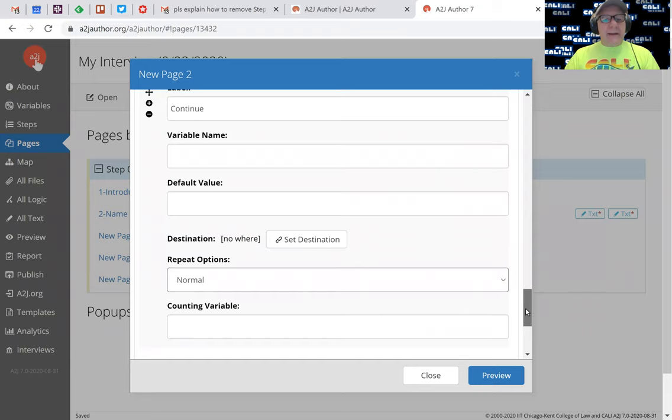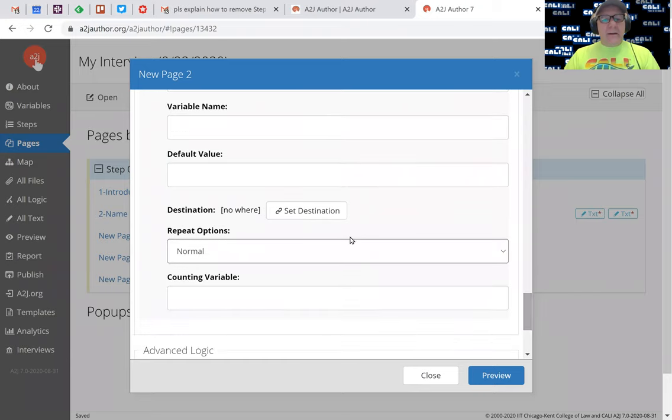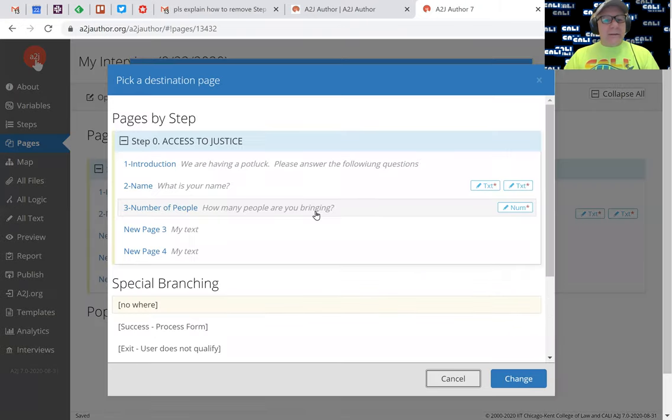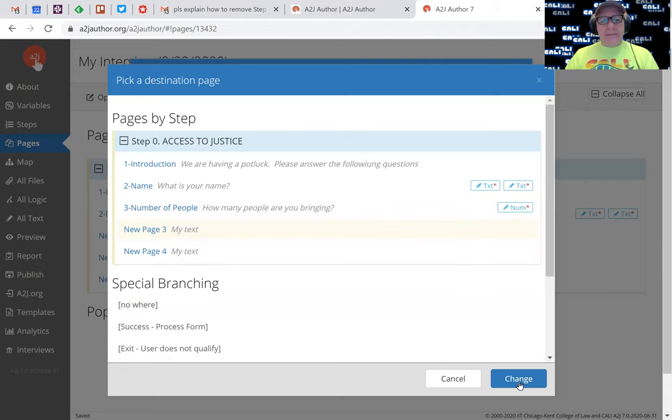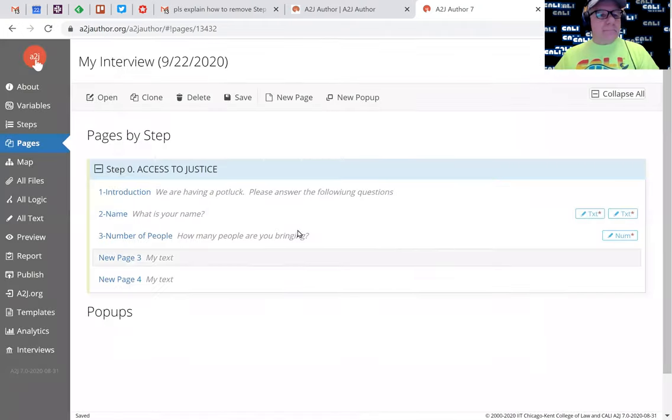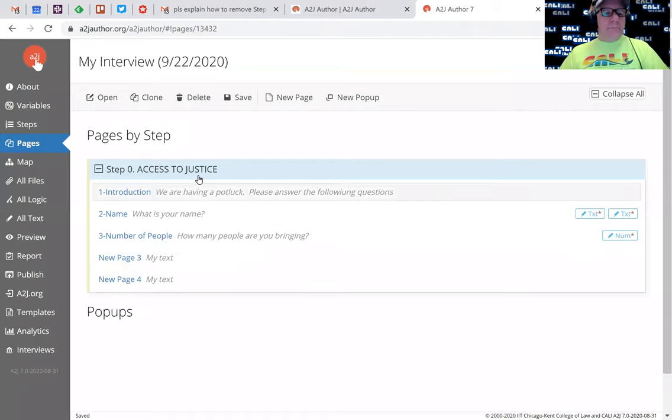And then this is a continue button, which remember is our navigation, in which we want the destination to be the next one. Change and close.